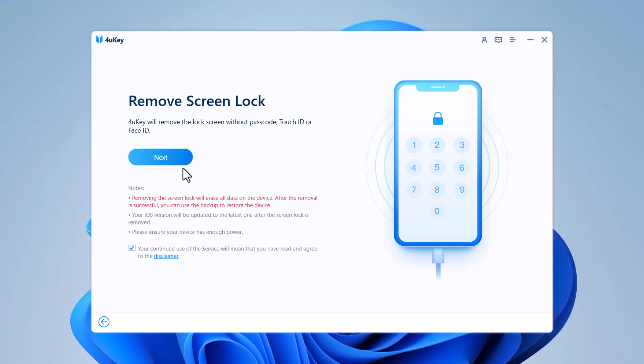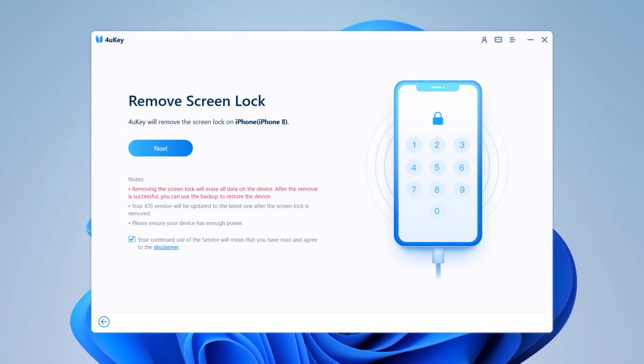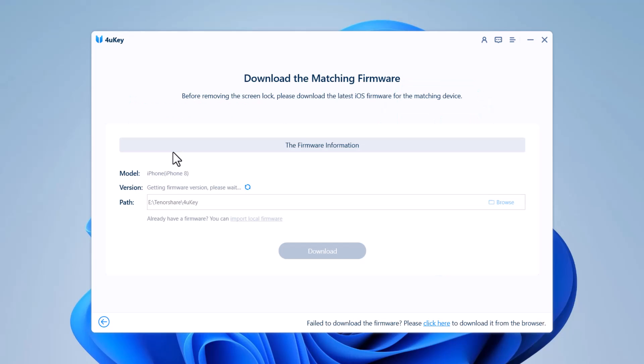Connect your iOS device to the computer and Tenorshare 4uKey will automatically detect it. If the software does not recognize your device, you can put the iPhone into recovery mode or DFU mode.